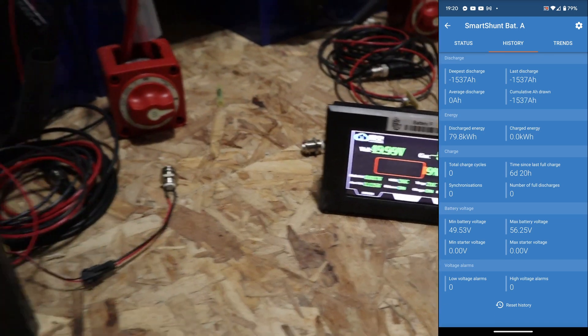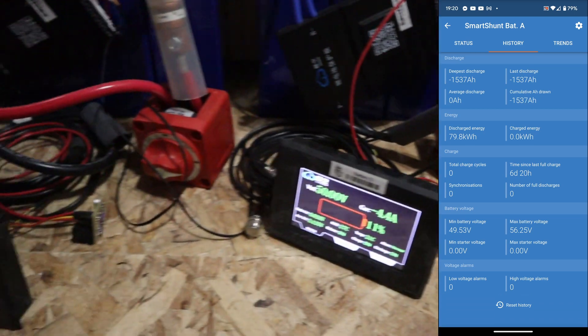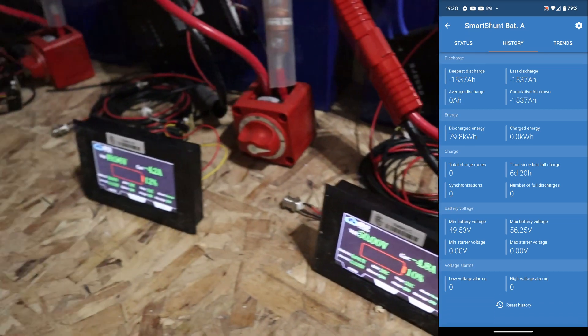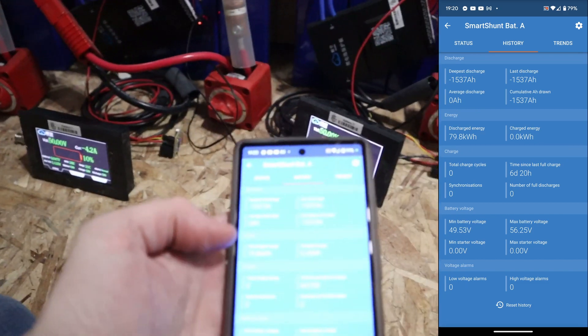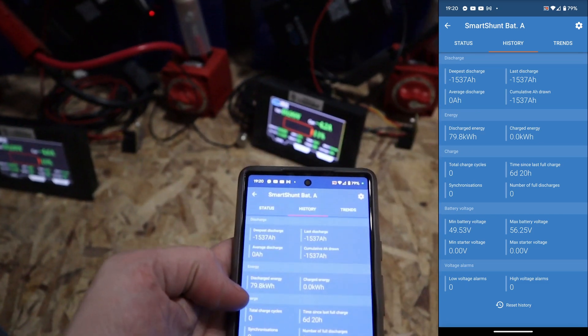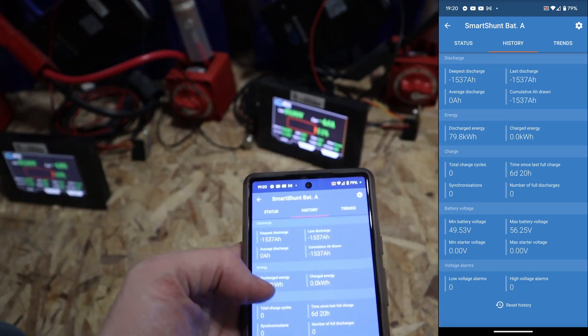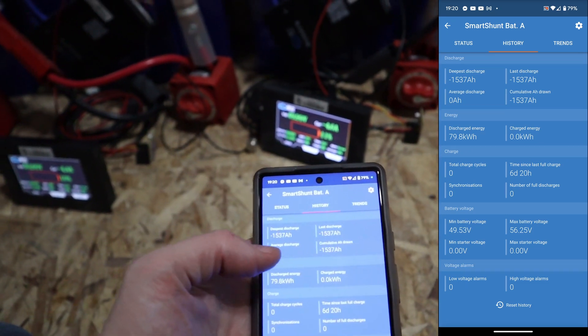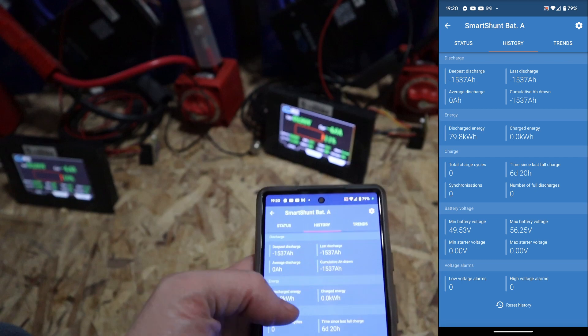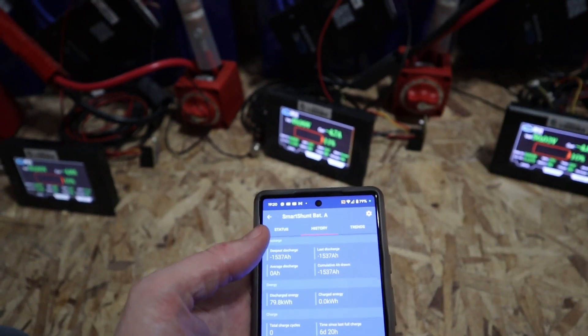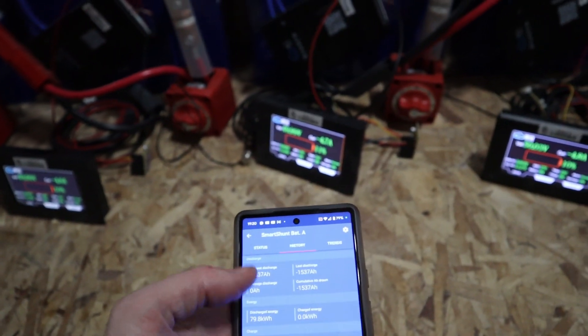You can see we're currently sitting at 79.8 kilowatt hours with about 10 percent left give or take. So we're looking like we're gonna pull 88 kilowatt hours as reported by the smart shunt which is pretty damn good.